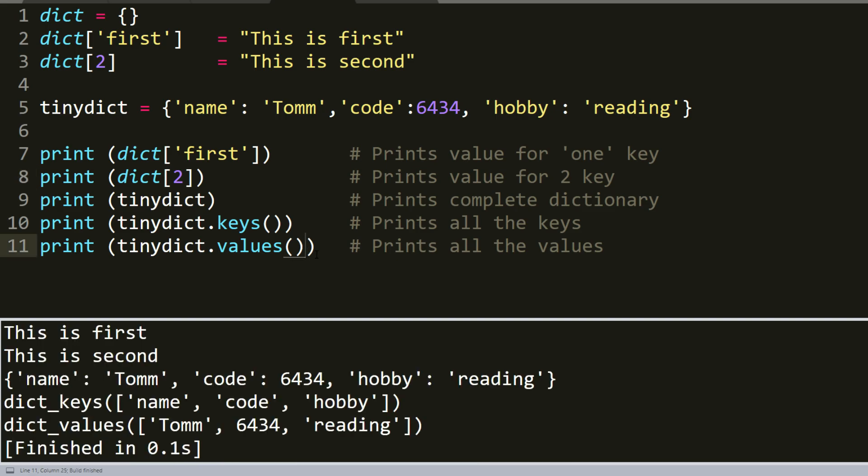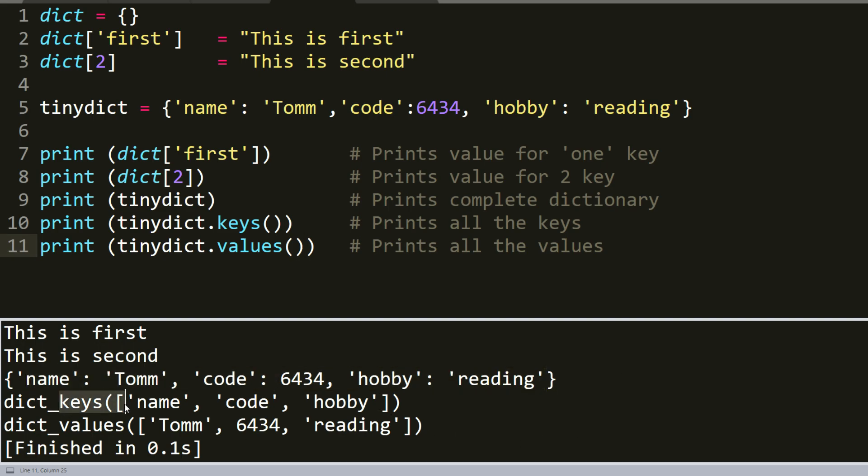So let's print it out. And as you can see, here was printed full tiny dictionary. Here printed only the dictionary keys and values.